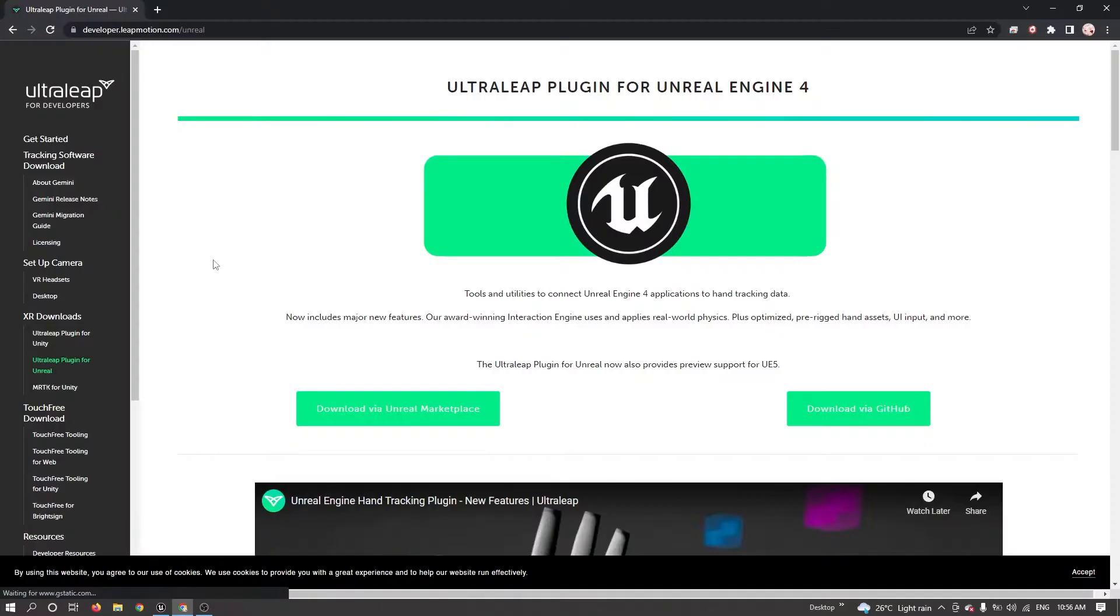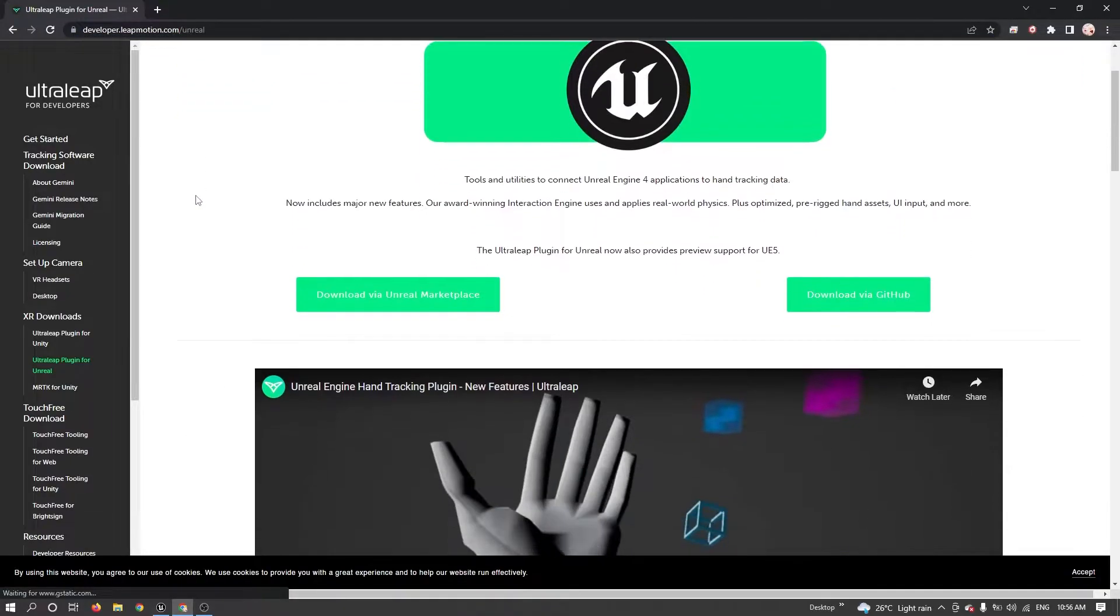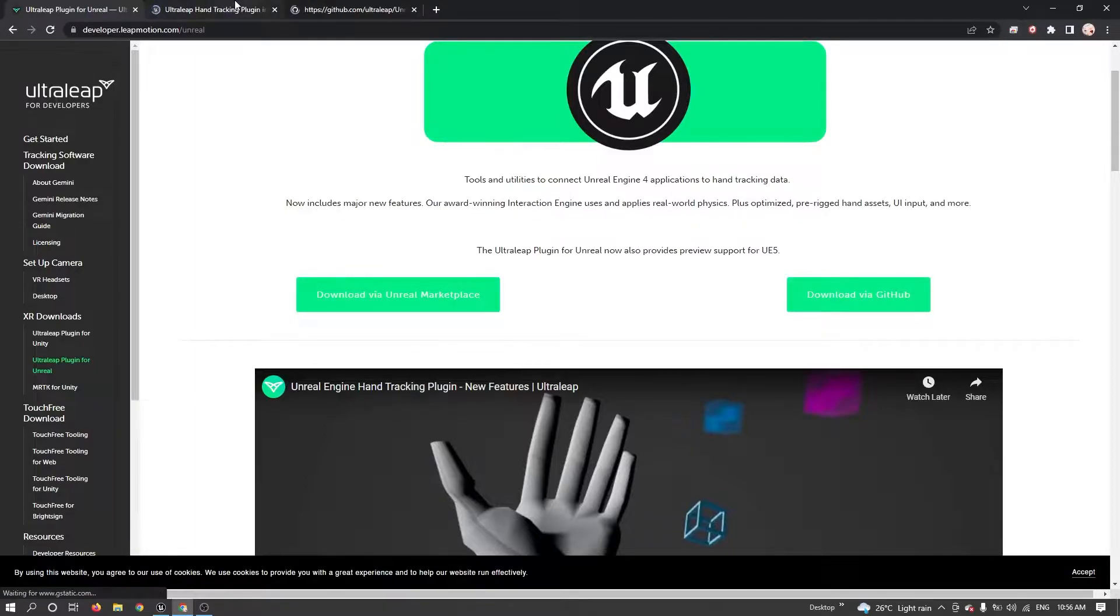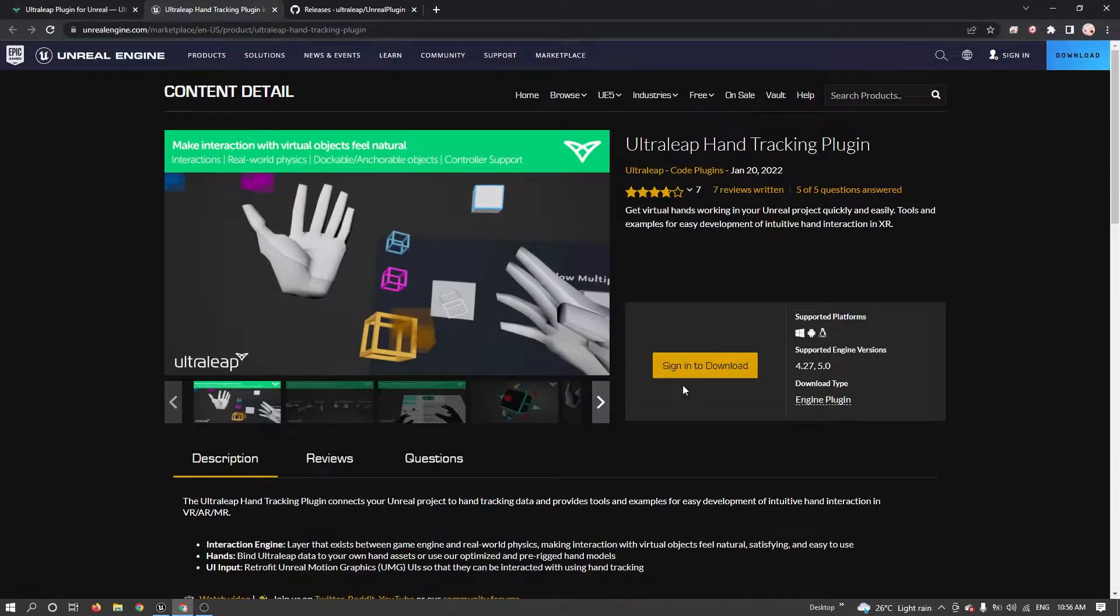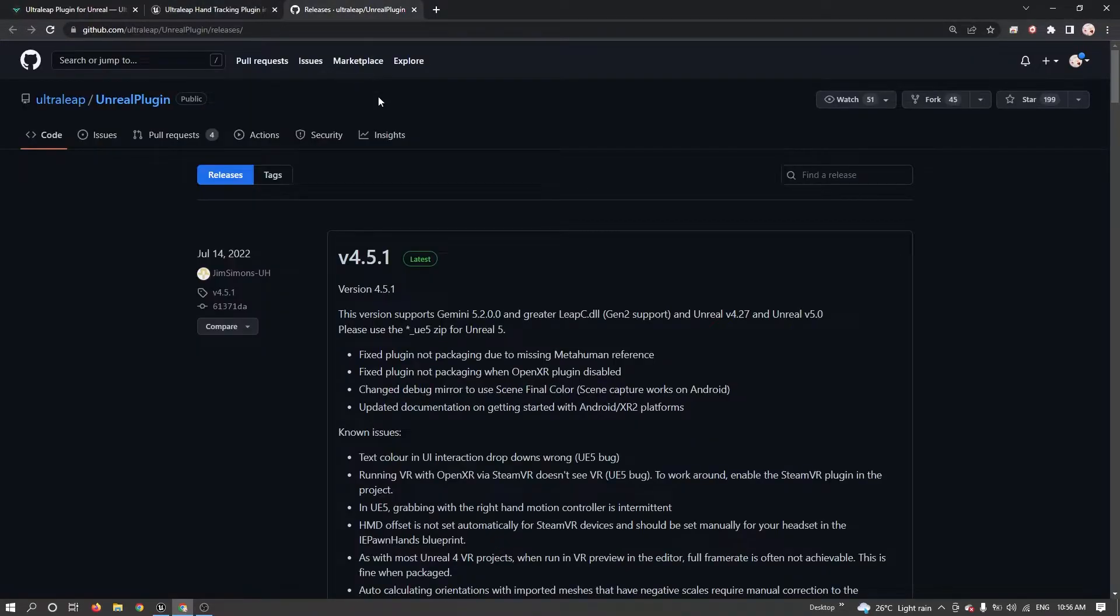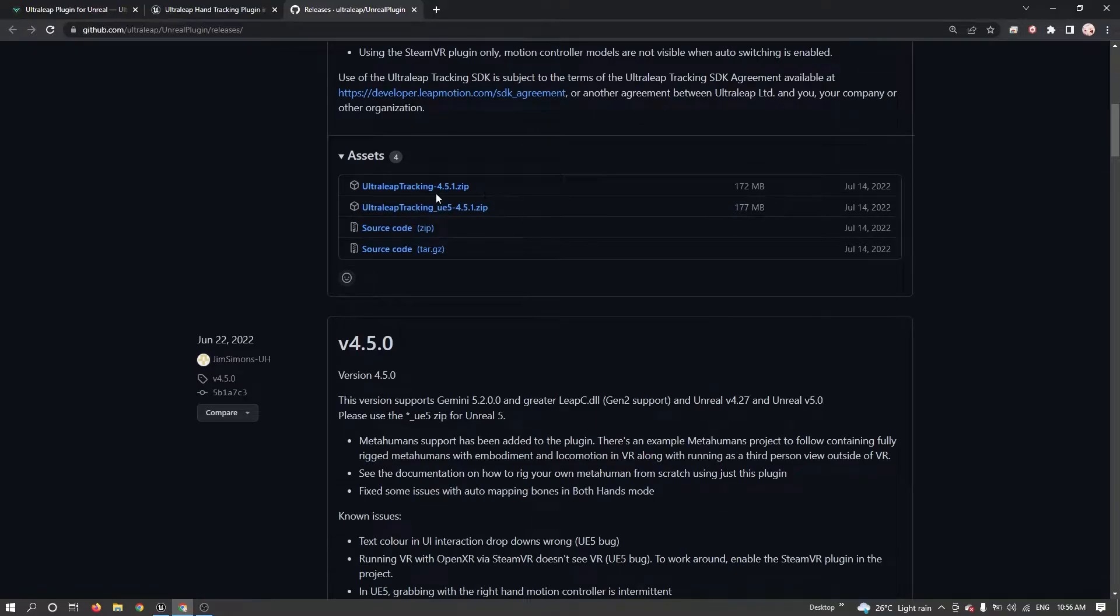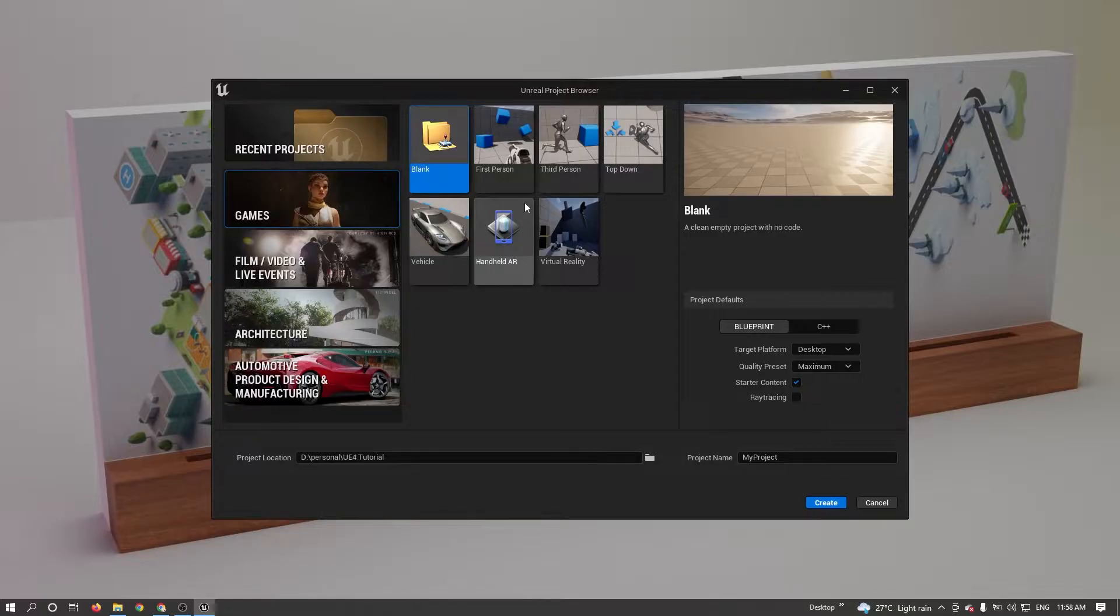Now I'm going to show you how to download the latest LeapMotion SDK for Unreal. So there are two ways. You can download the latest LeapMotion plugin from Marketplace or from GitHub. So I'm downloading from GitHub, downloading 4.5 Unreal 5 version. I already downloaded it. Let's start.